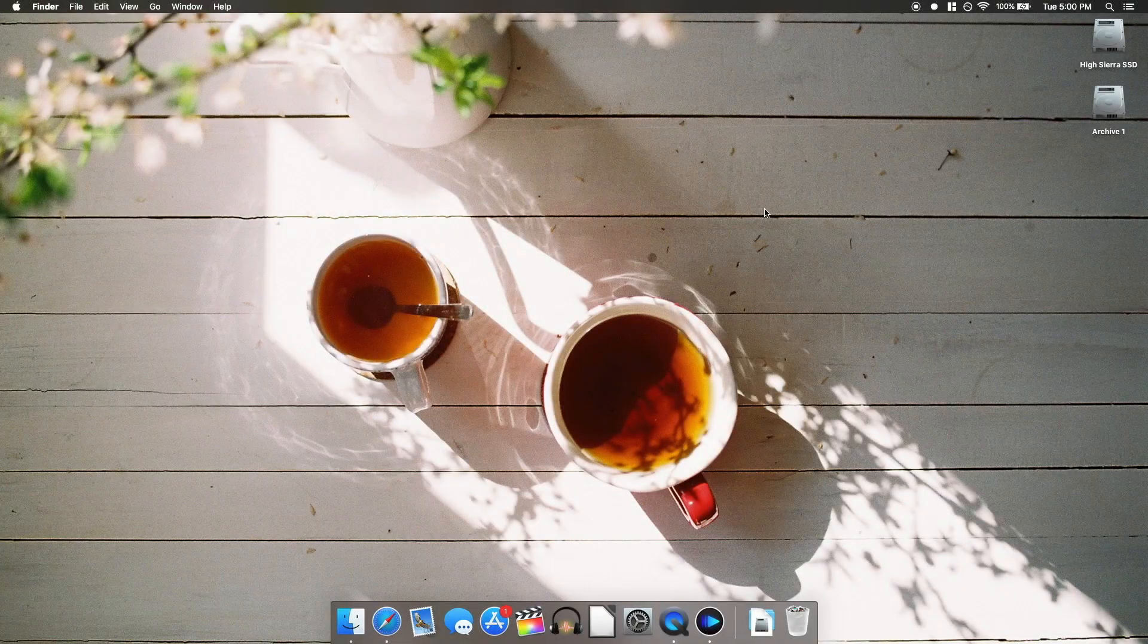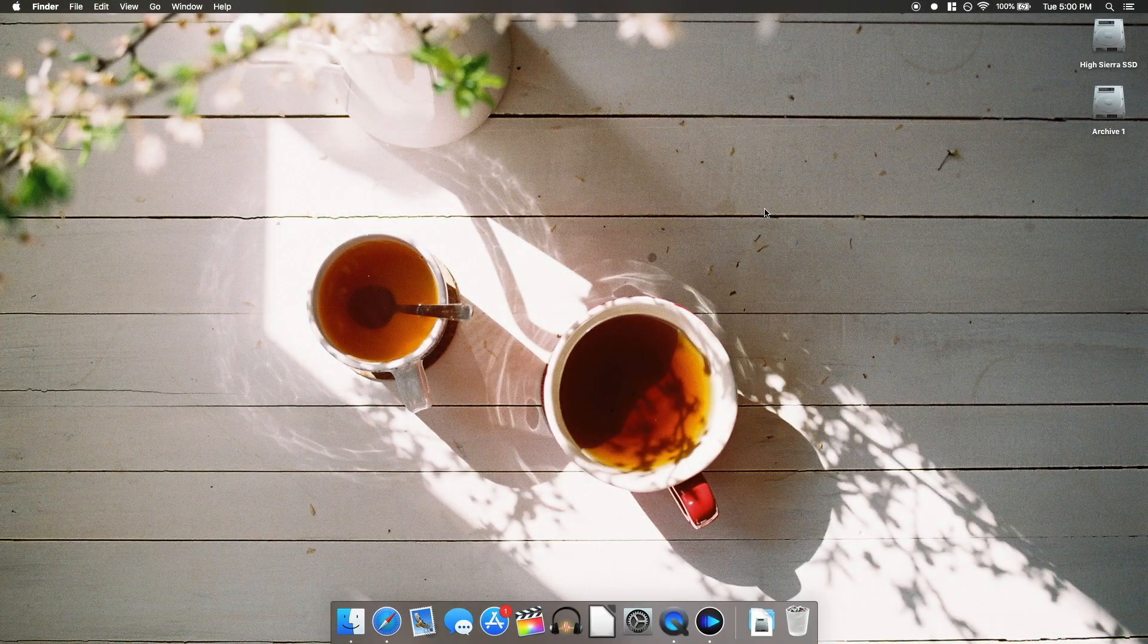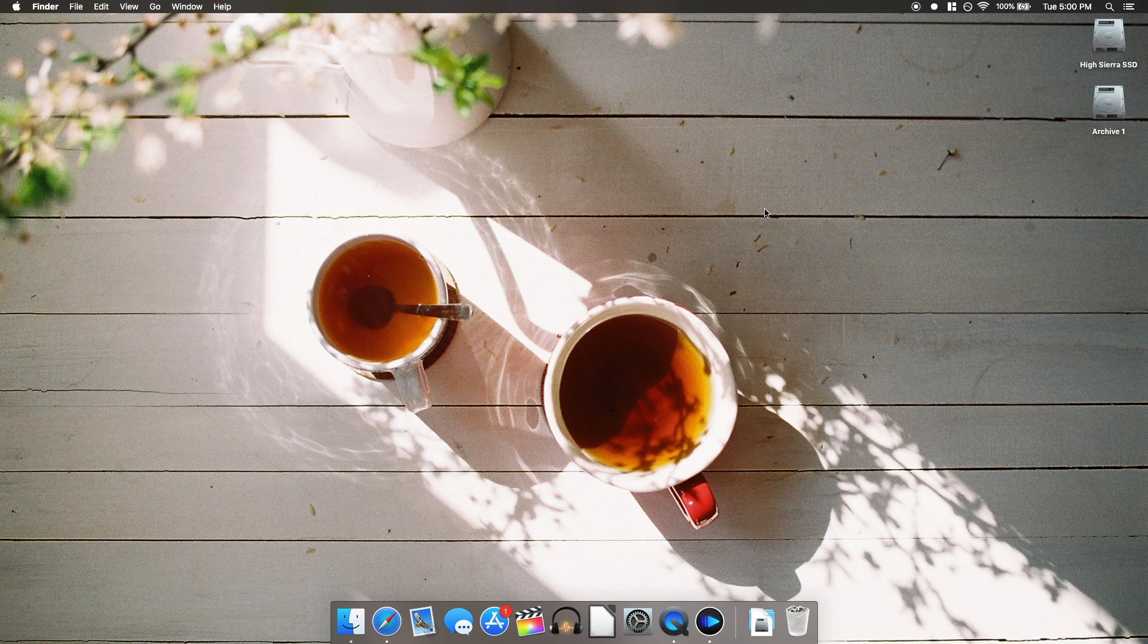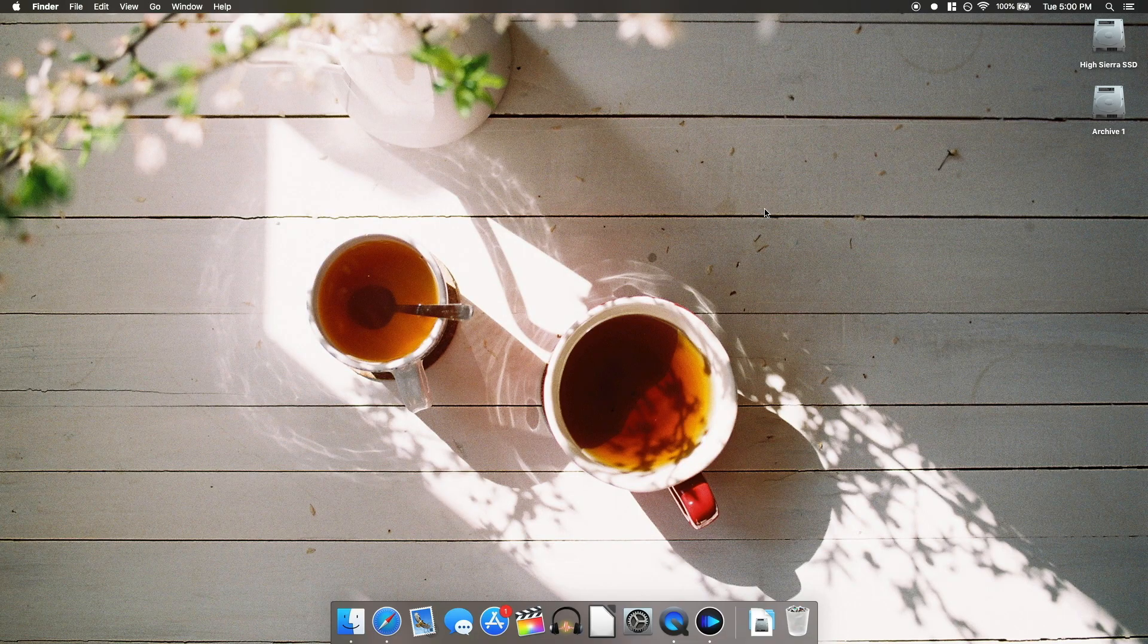What's up guys, welcome back to another video. Today we're going to be taking a look at five unique Mac apps that I've come to depend on every single day. So without further ado, let's get to it.